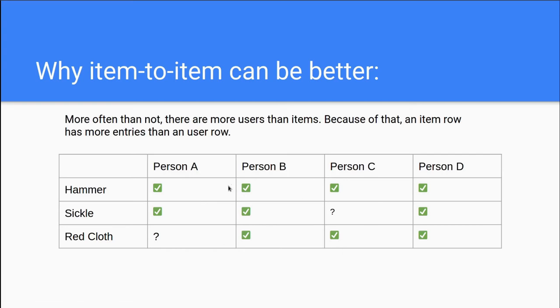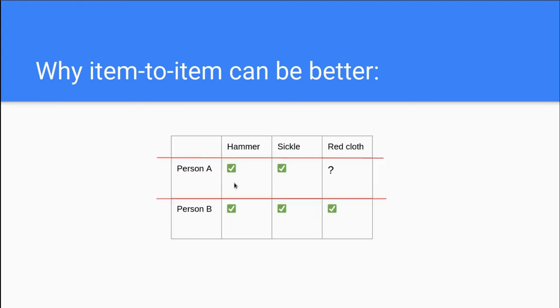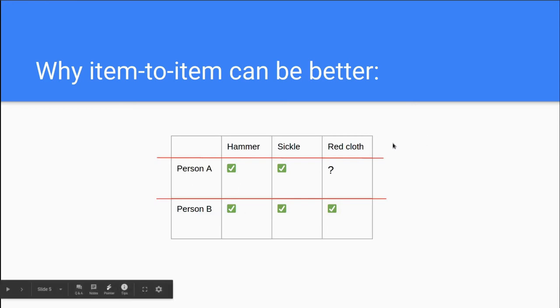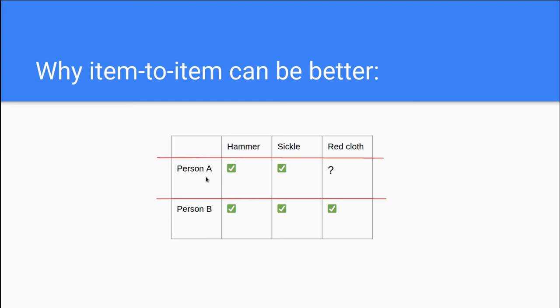And the same goes when we are comparing users between each other. As you can see here, we kind of transpose the matrix. So a person row consists of that person's ratings on an item.